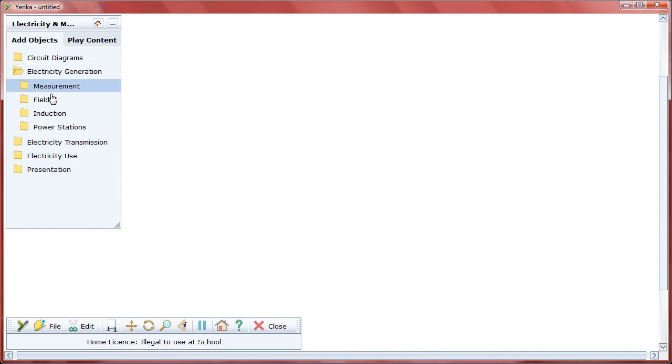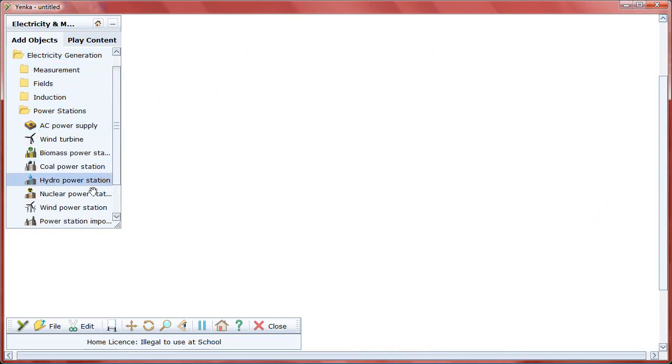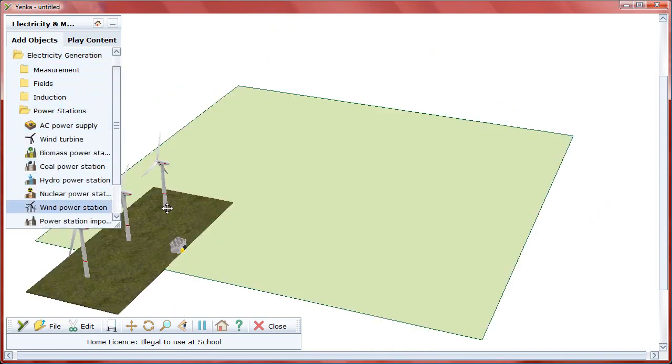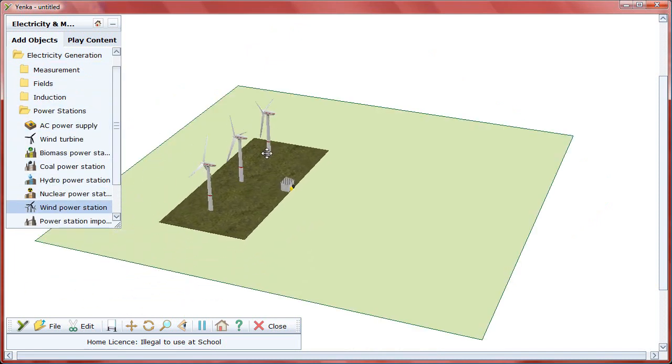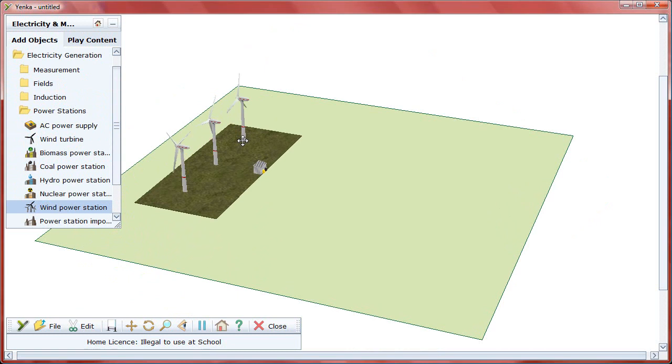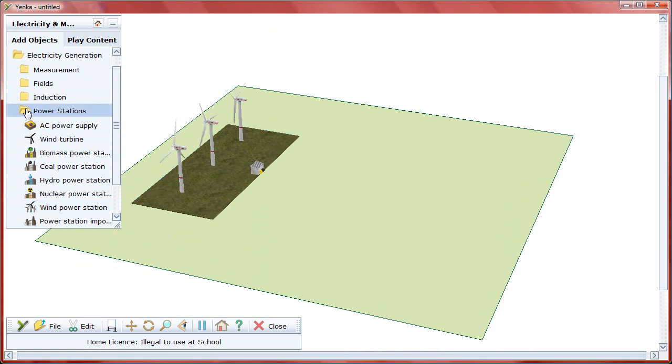Yenco Electricity and Magnetism also lets you take things large scale by illustrating how electricity is generated, transferred, and used at home.